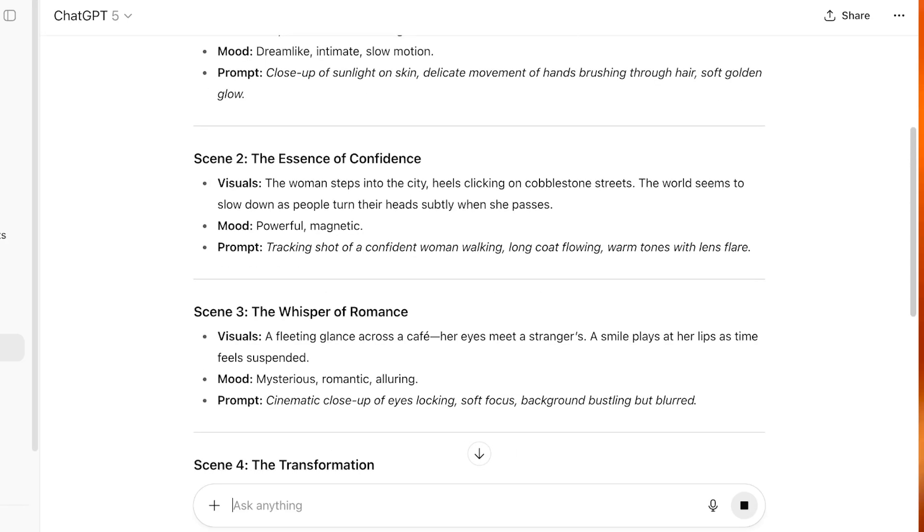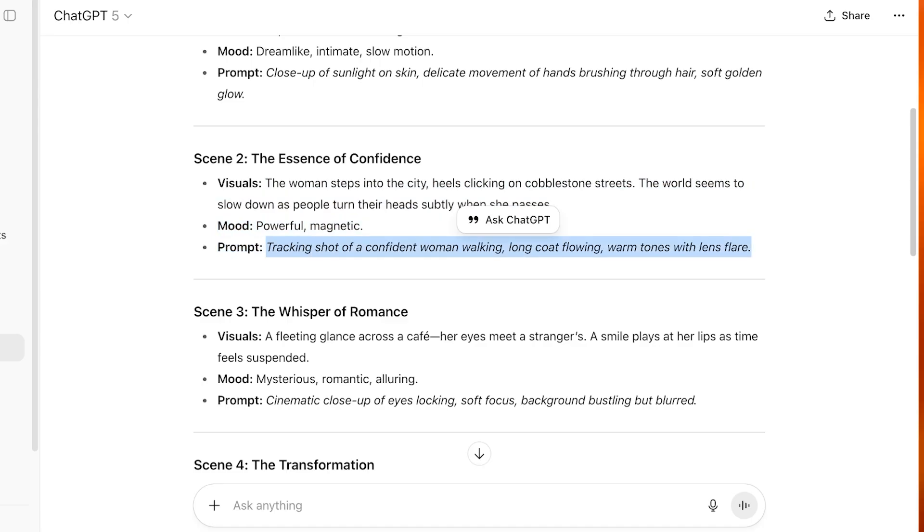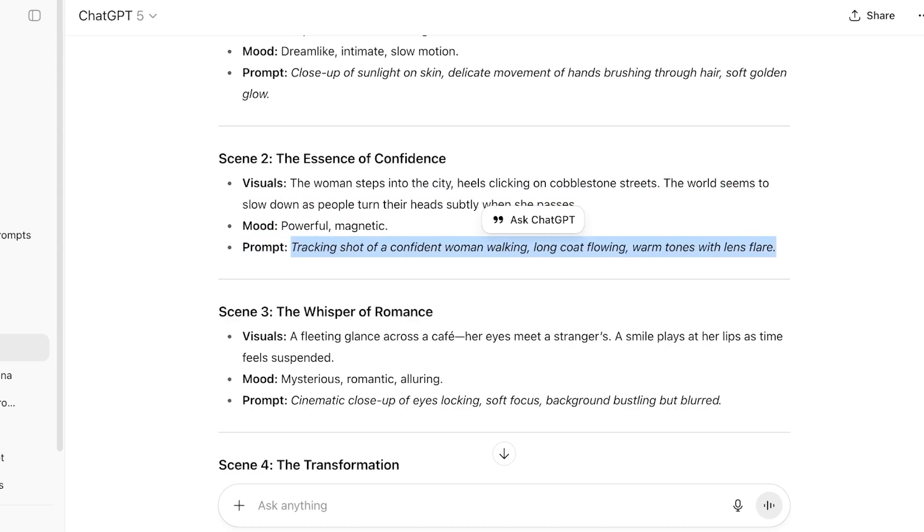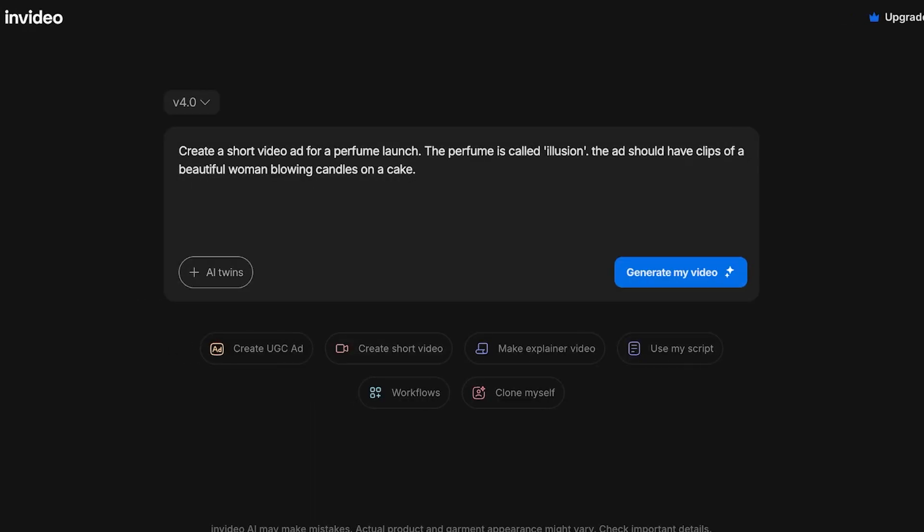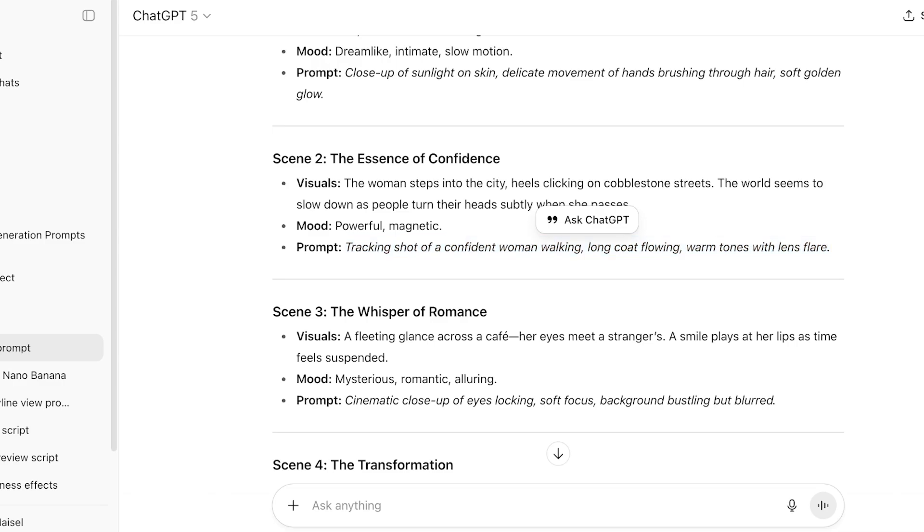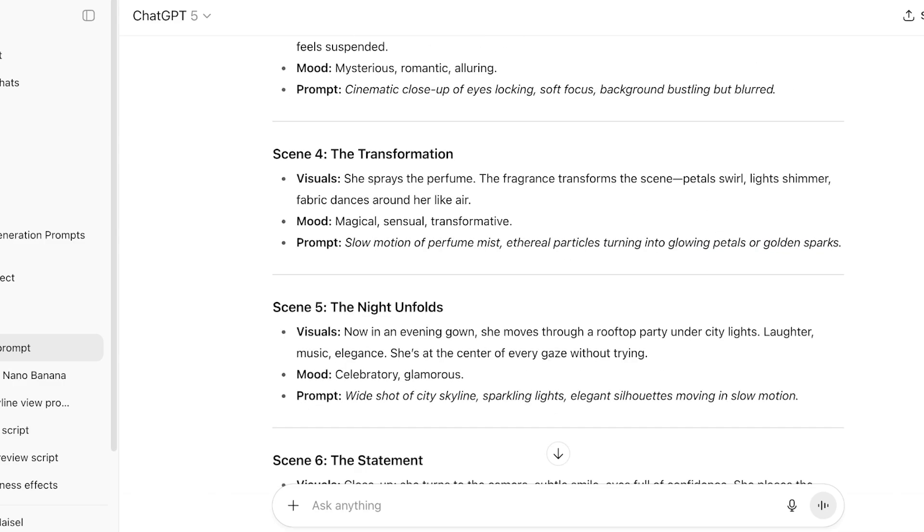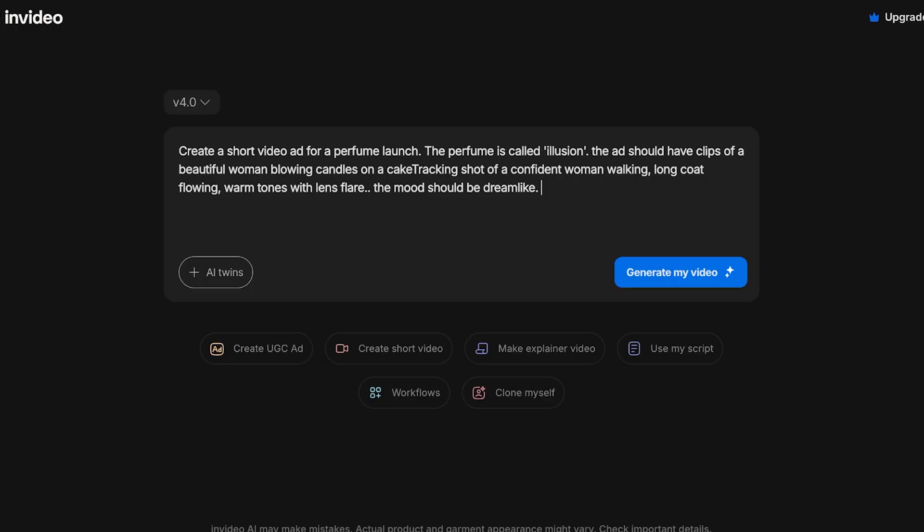I'm going to go with this one and I'm just going to add this particular scene here and then I'm going to be adding this here. 'The mood should be dreamlike and the video ends with the woman spraying the perfume into the camera.' And now I can click on generate video.